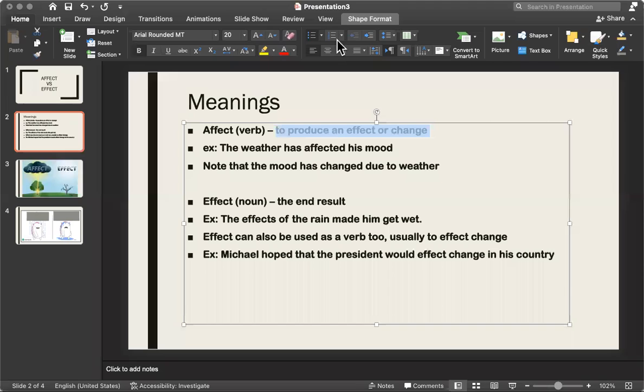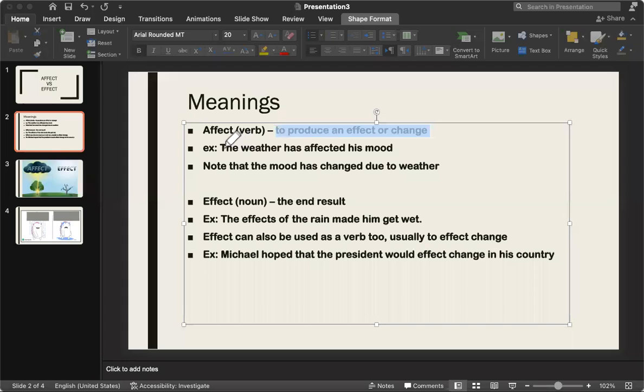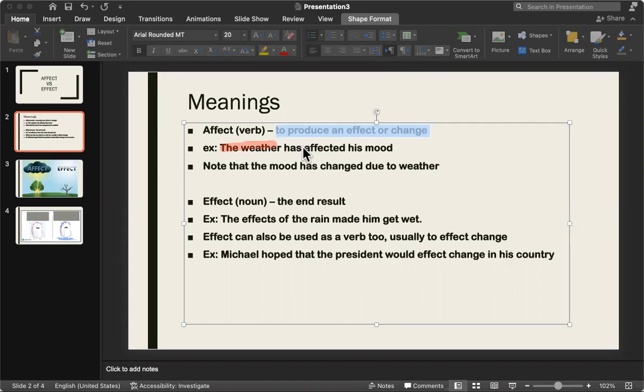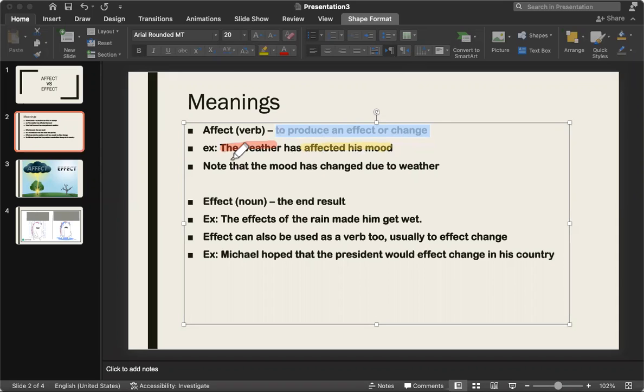So for example, the weather. Let me get my highlighting tools. The weather has affected his mood. So the weather has made a change in that person's mood. So note that the mood has changed due to the weather. So that's affect. Affect is to produce a change.